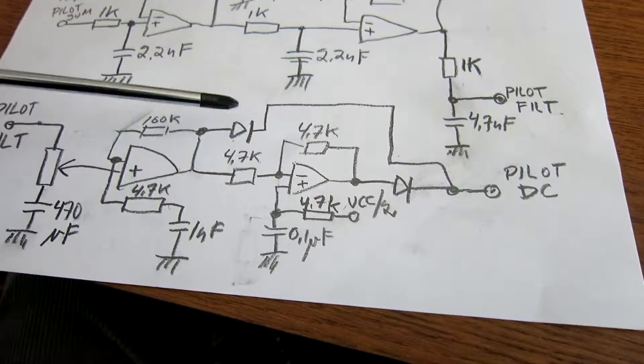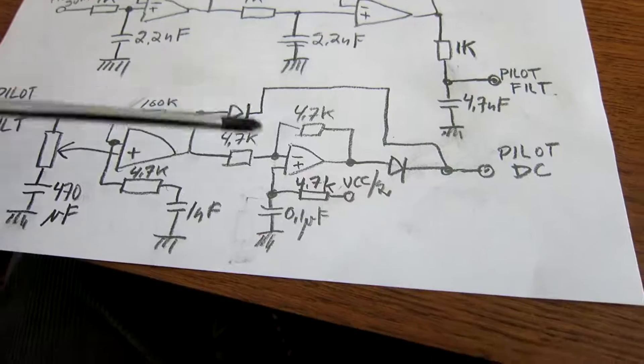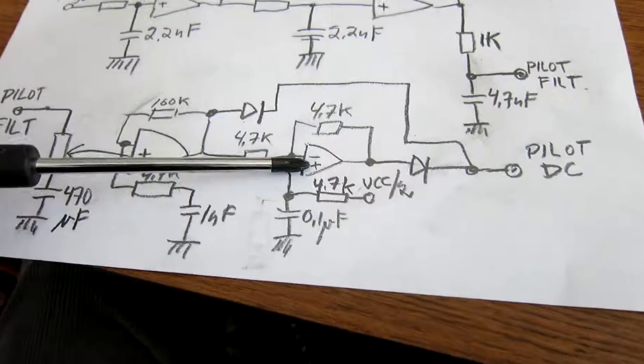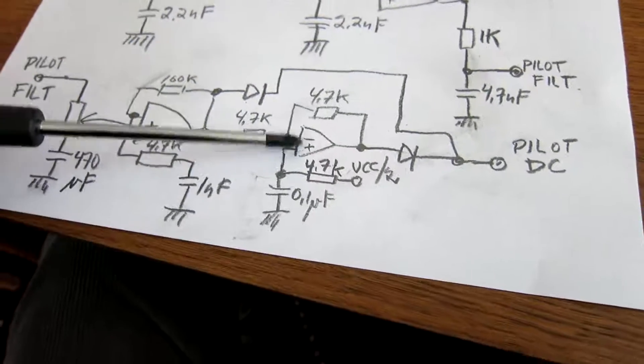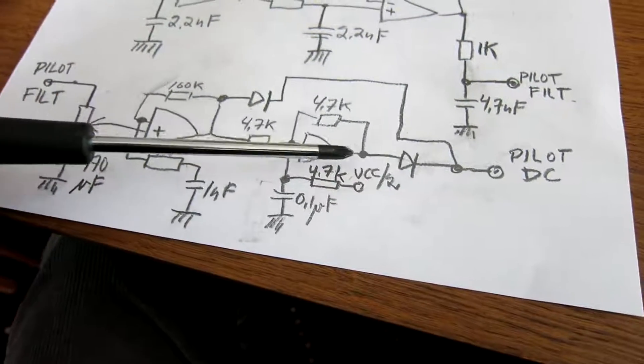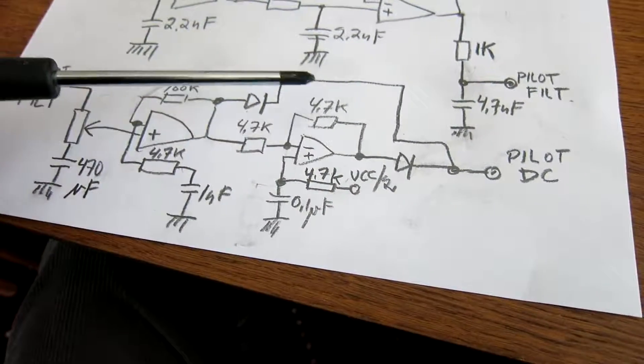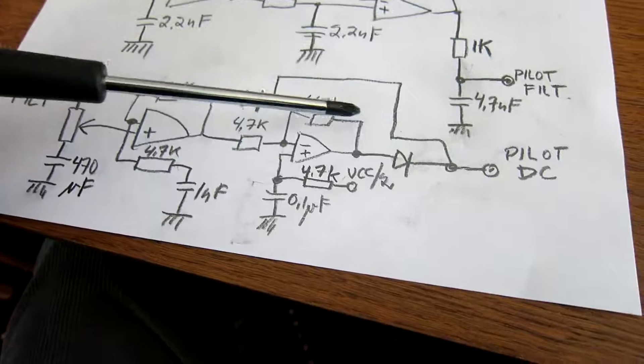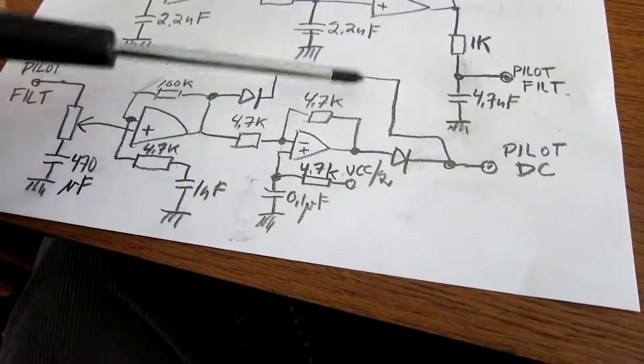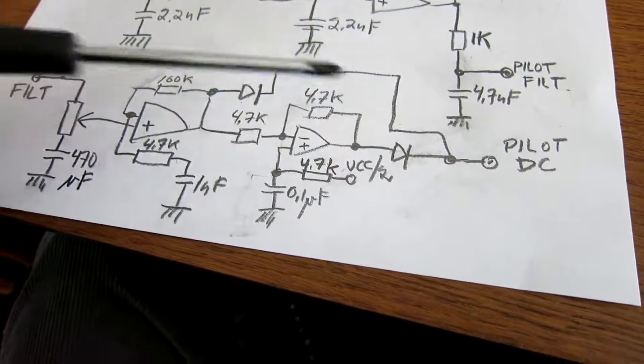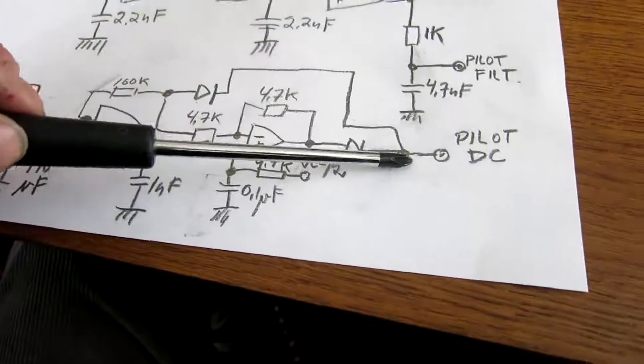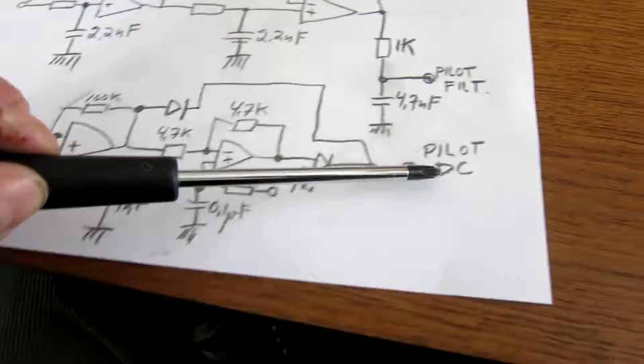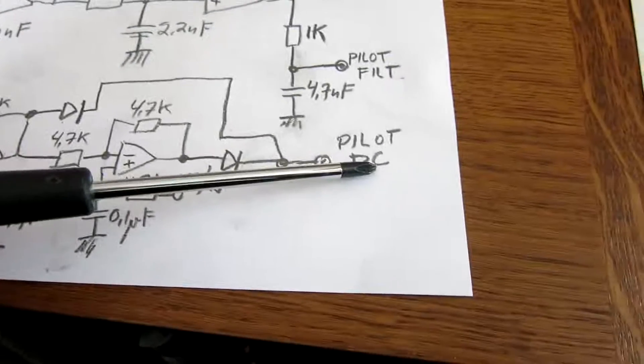Then there is a diode, and this is just an inverter, to create a push-pull signal here and here. And it is rectified, and out is pilot DC.